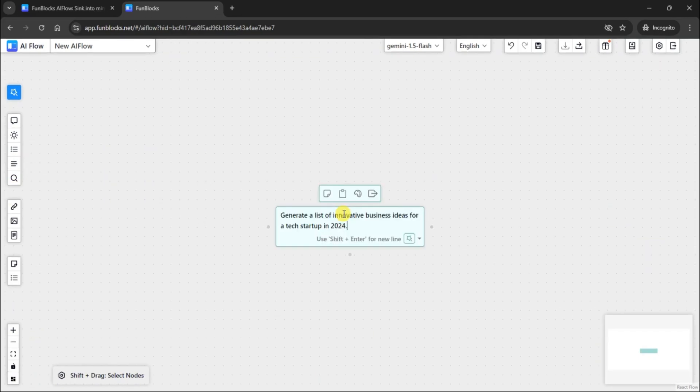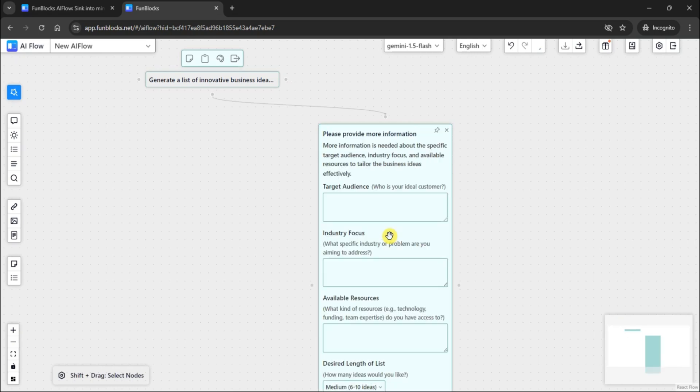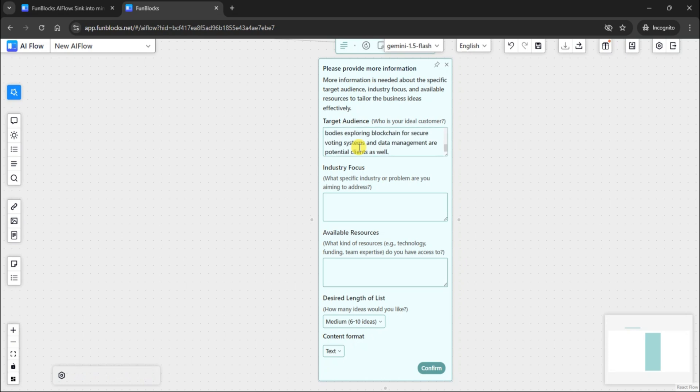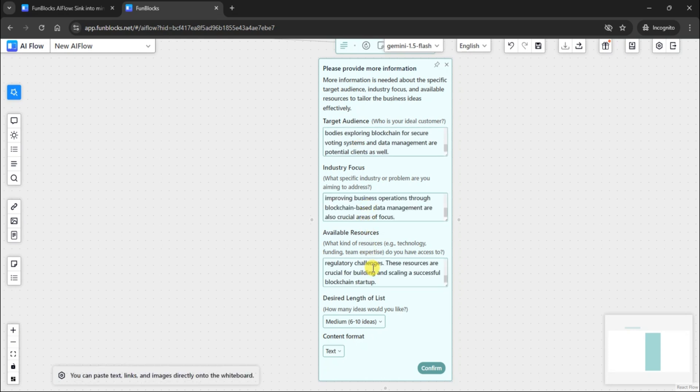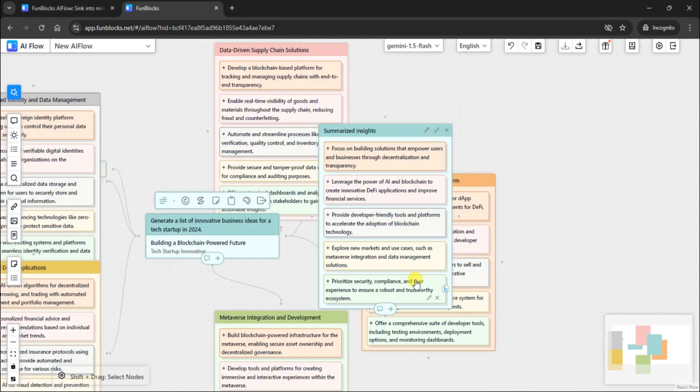The center of canvas allows you to type your prompt. It asks for additional information. Provide the information so that FunBlocks AI Flow can create an accurate mind map. Once the details are added, press confirm and it will create a mind map for you.